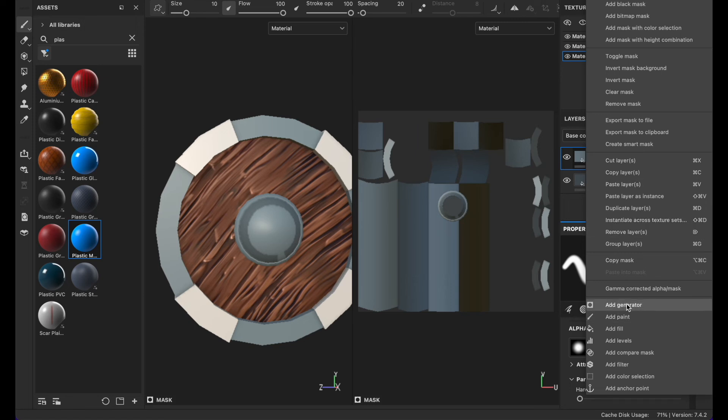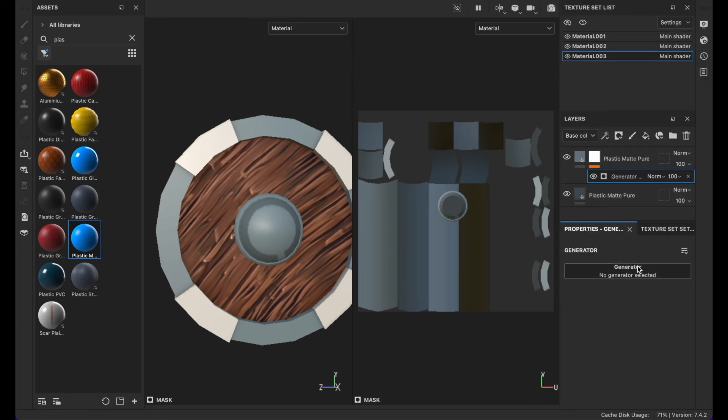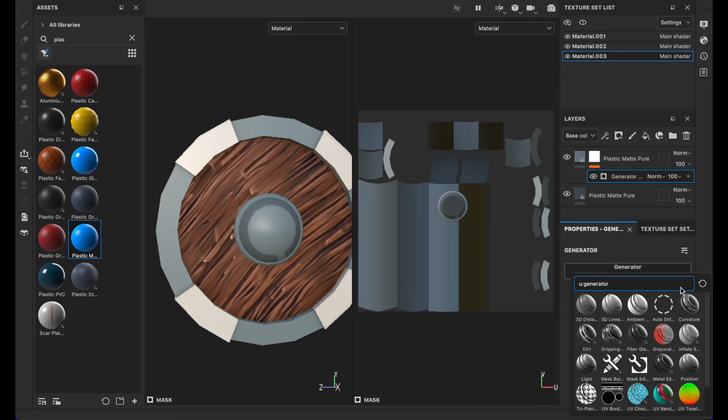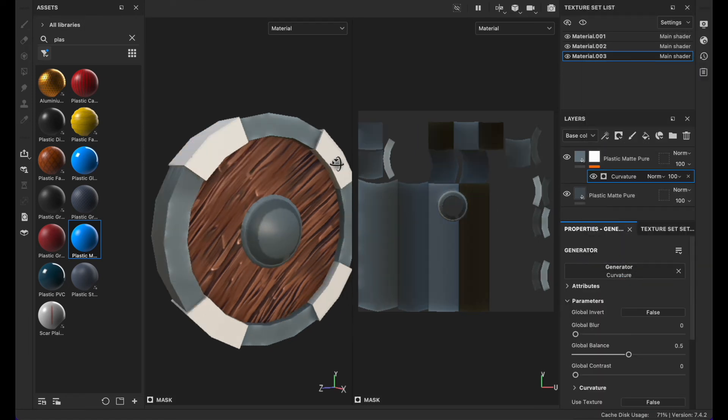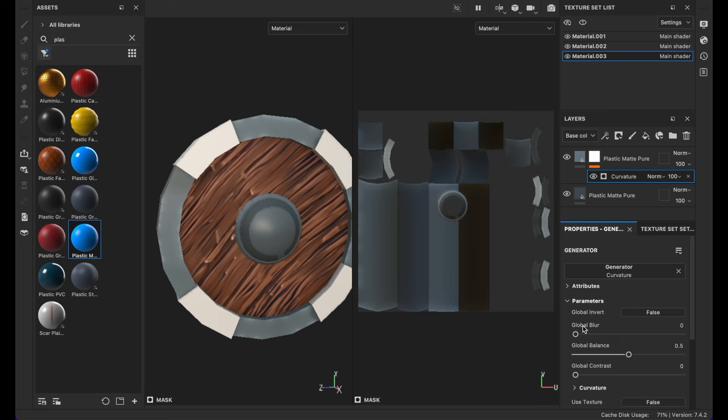Click on add generator and select the curvature. You can mess with the global balance if you want to.